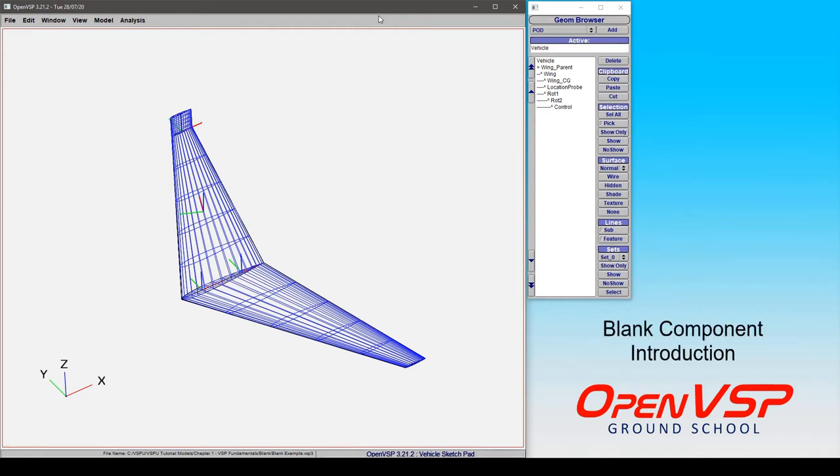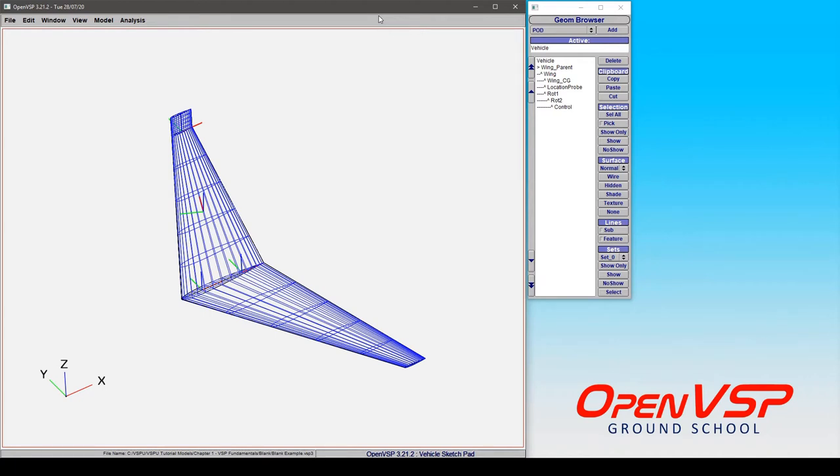In this tutorial we're going to take some time to introduce the blank component and demonstrate a few of the functions that a blank can serve within your model.